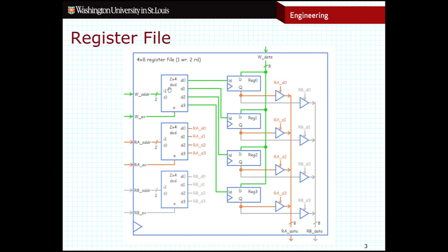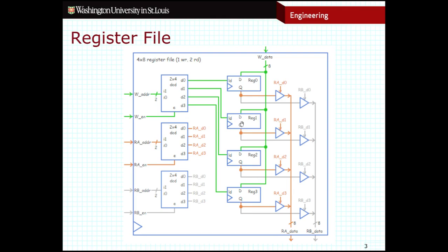These address values are fed into a decoder, so exactly one of these signals will be high at any given point in time and the rest will all be low. That means of these four load signals on these registers, only one of them will be high at any given point in time — meaning I can only write to one of the four registers at once. Even though the data is fed into all four of them, by keeping the load signals low on most registers, this data is not going to be read in. Only when I move the load signal high by specifying an address will I actually read in that data value.